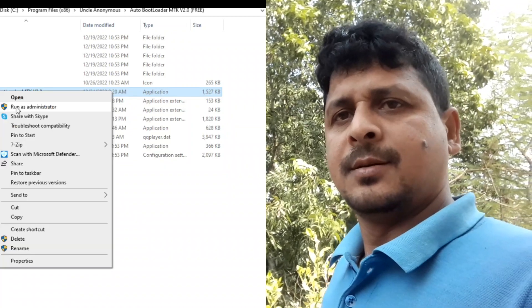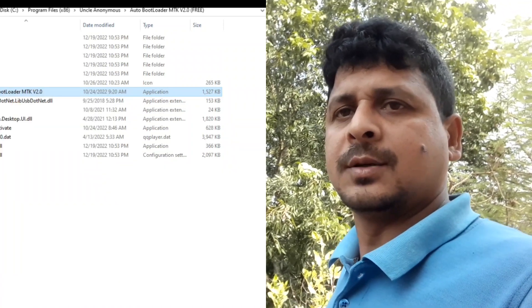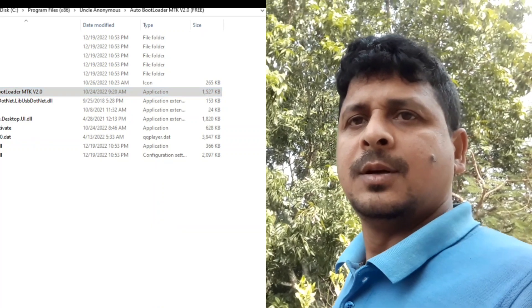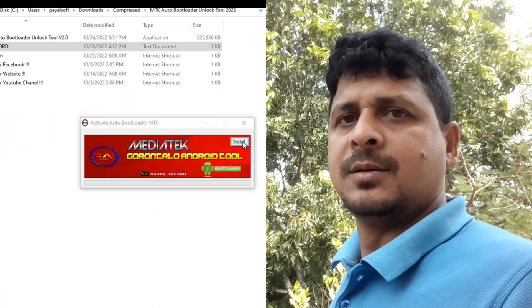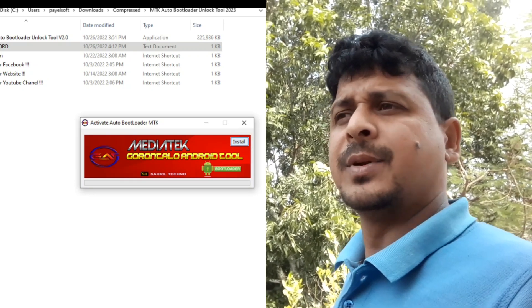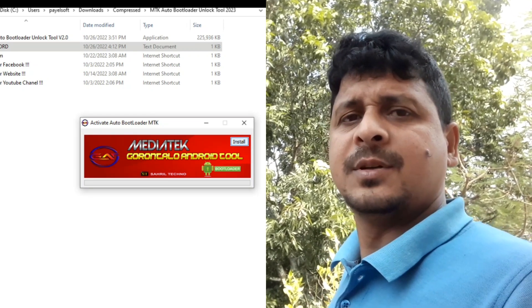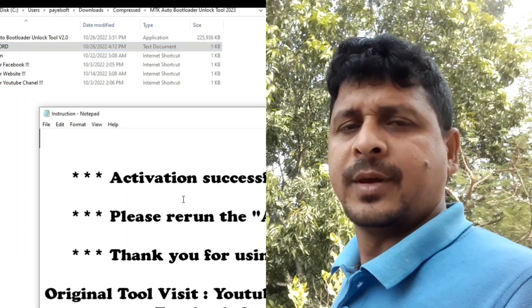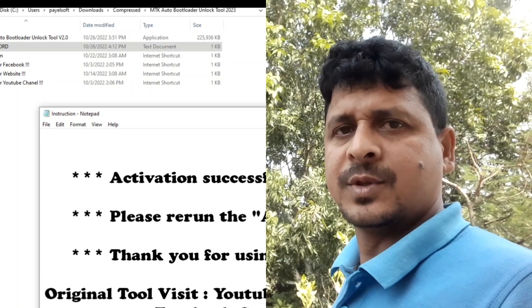MTK bootloader unlock or MTK auto bootloader unlock. The download link will be in the video description. Vivo, Oppo, Infinix MTK chip devices will be supported — download the tool from the video description link.